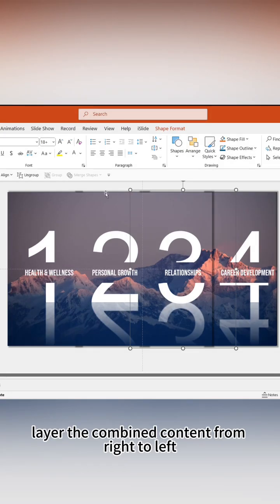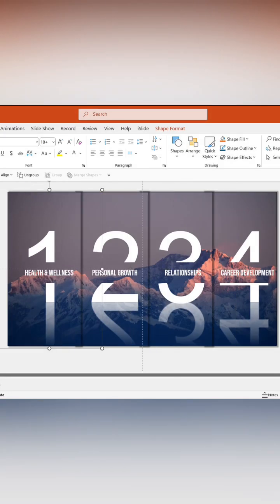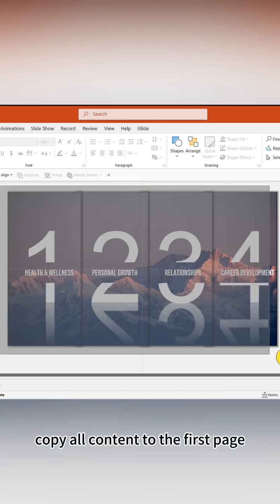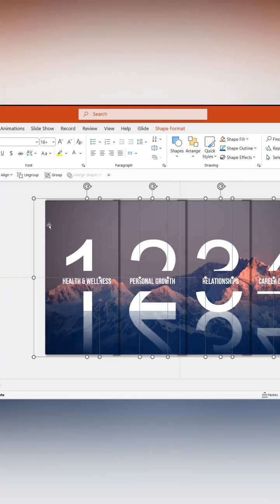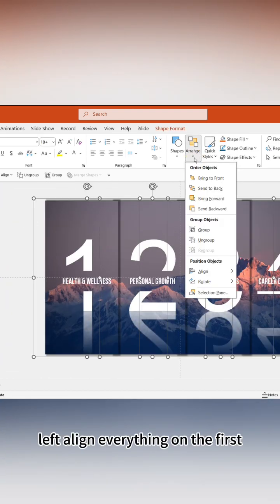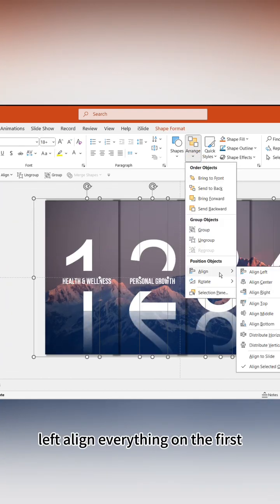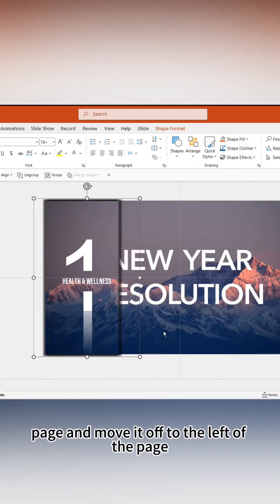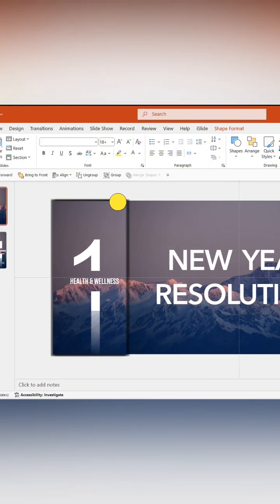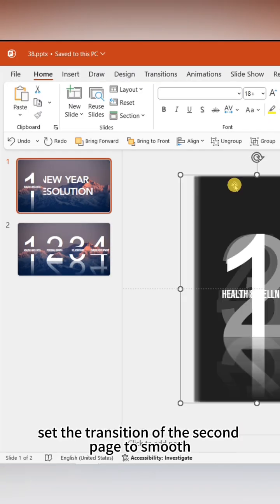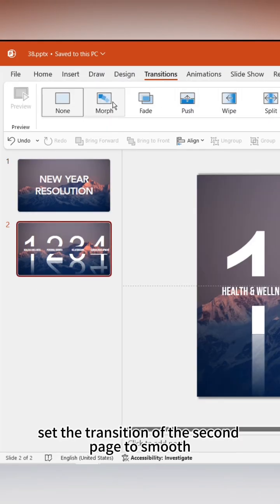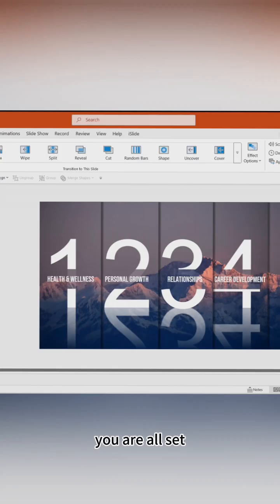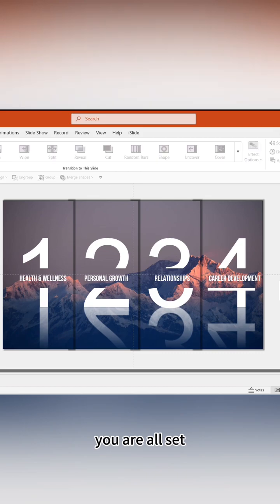Layer the combined content from right to left. Copy all content to the first page. Left-align everything on the first page and move it off to the left of the page. Set the transition of the second page to smooth. You are all set.